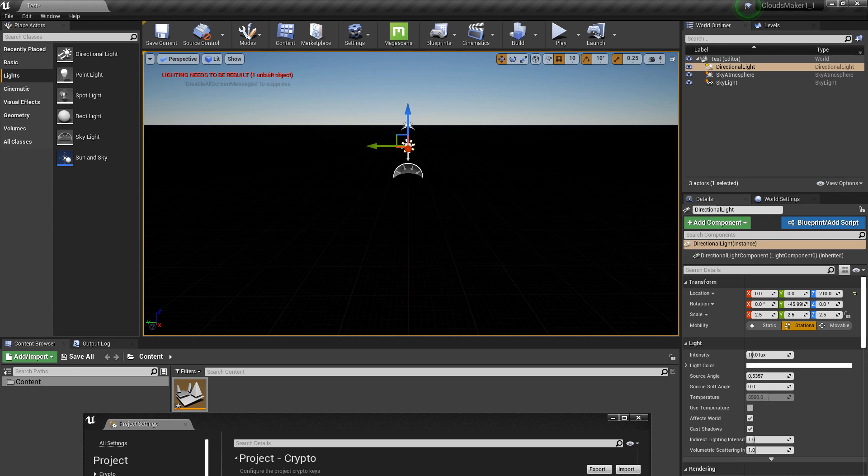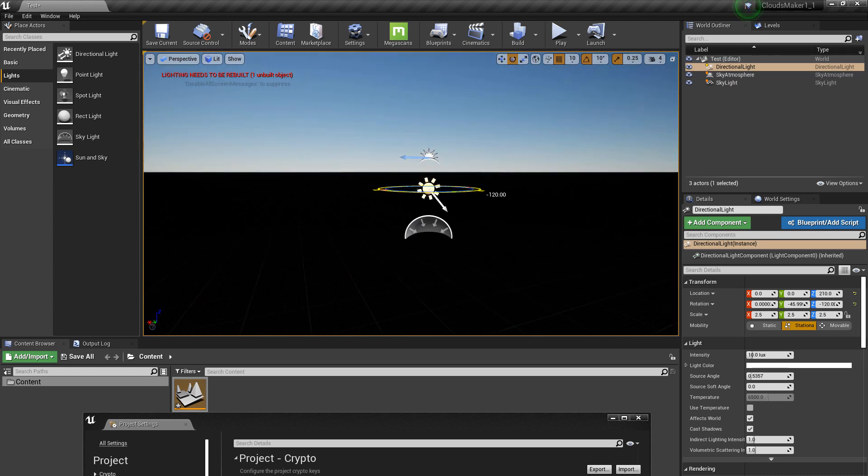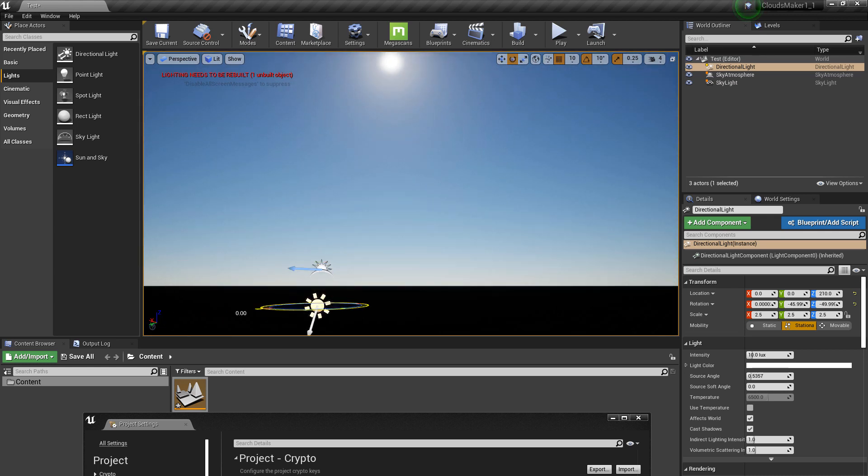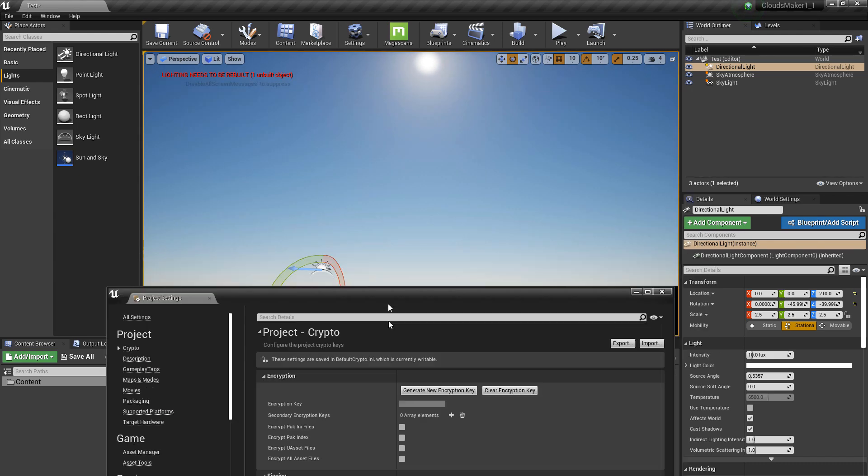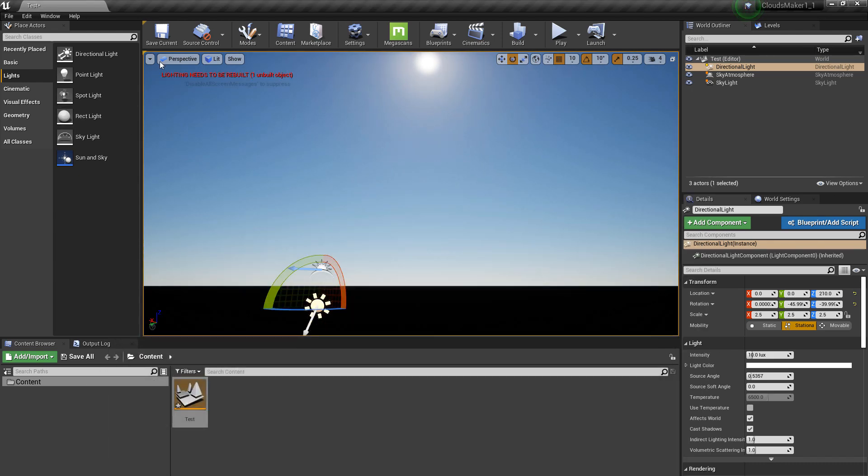We can rotate the sun. We can move it. And it's working nice. Now it's time to save.